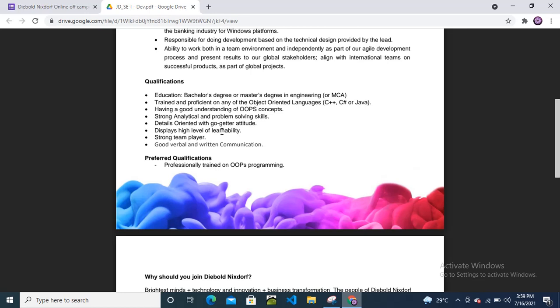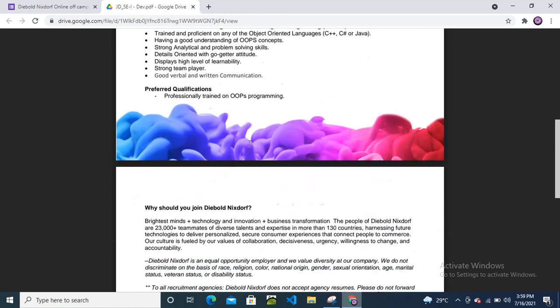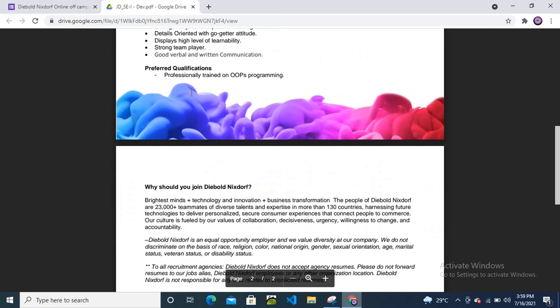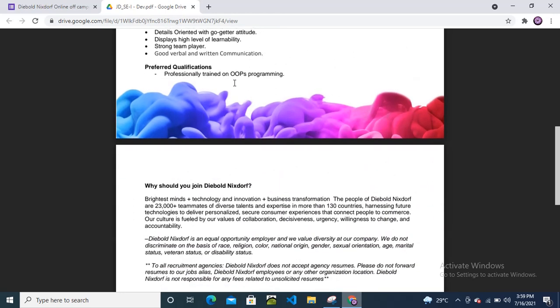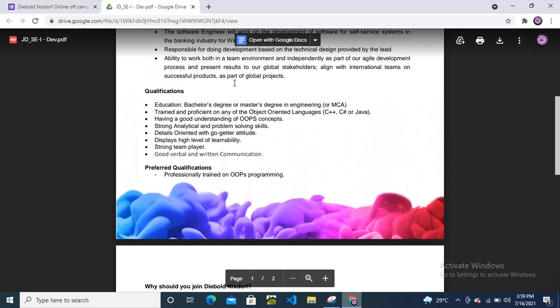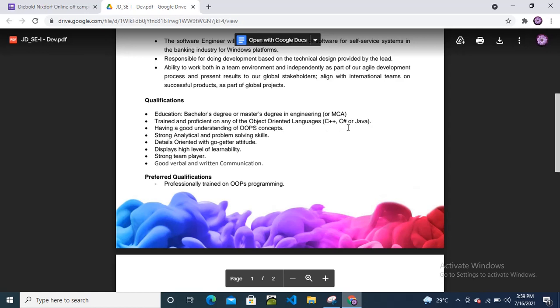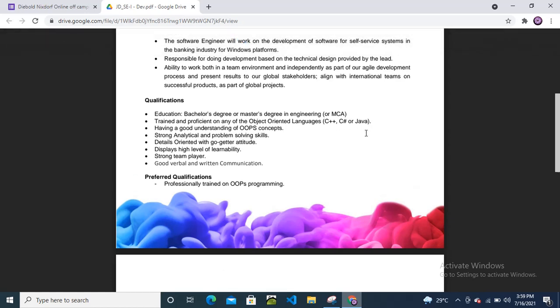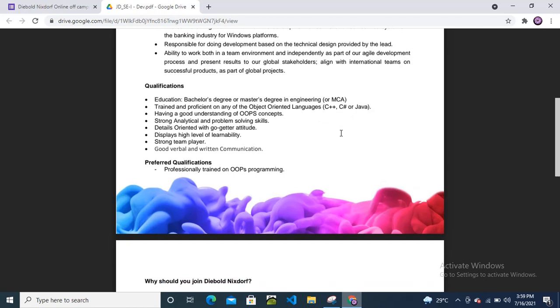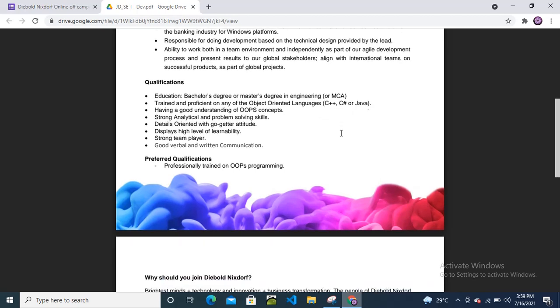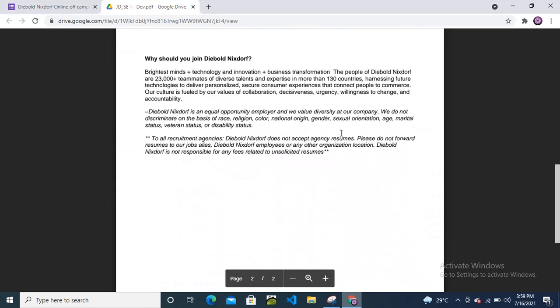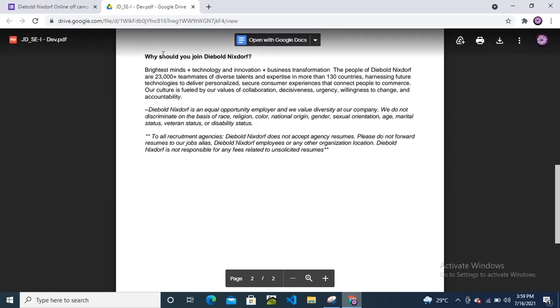Additional requirements: strong analytical and problem-solving skills, high level of learnability, strong team player, good verbal and written communication. Preferred qualification: professionally trained in OOPs programming. If you have completed any training certification on these programming languages, that will be a plus point or more chances to get selected.